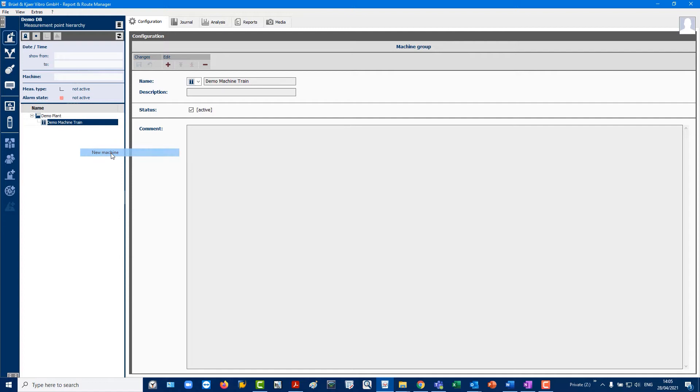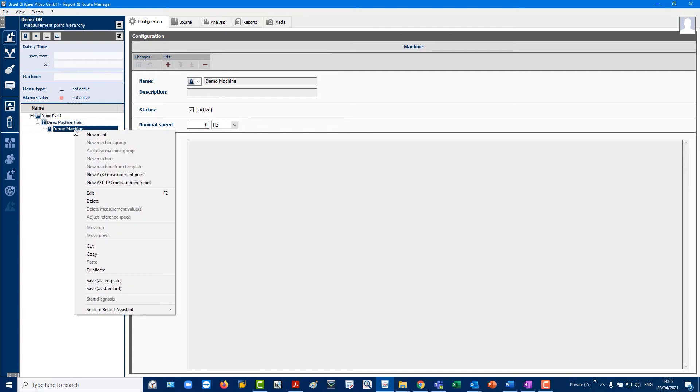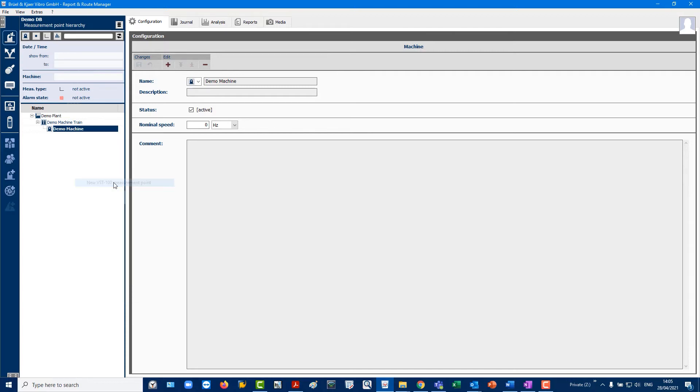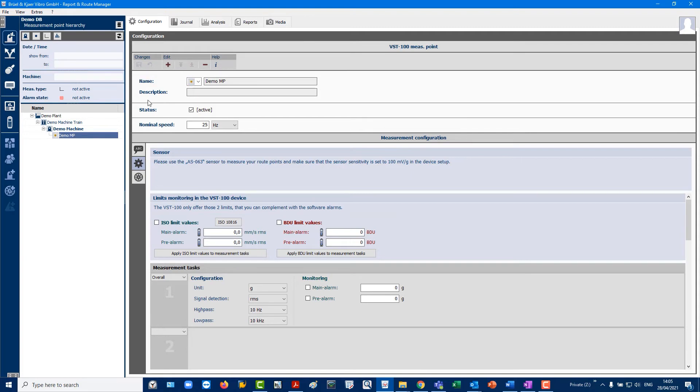Create a New Machine and name it Demo Machine. For this example, it could be a pump. Create a New VibroStore 100 measuring point and name it Demo MP under Demo Machine. You should now be directly in the configuration of the measurements for this measuring point.